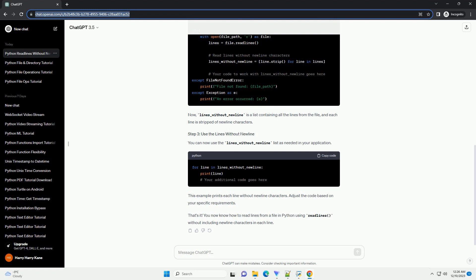To begin, you need to open the file in read mode. You can use the built-in open function for this purpose. Replace your_file.txt with the path to your file.